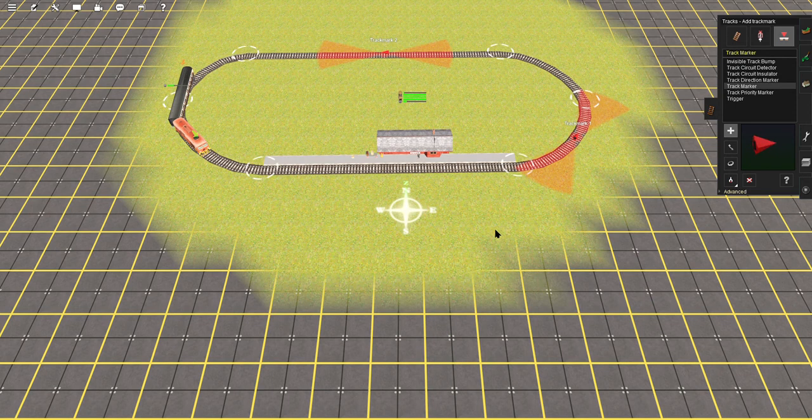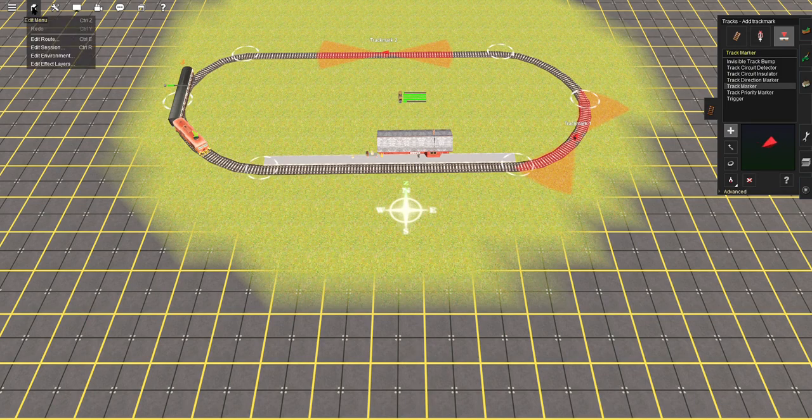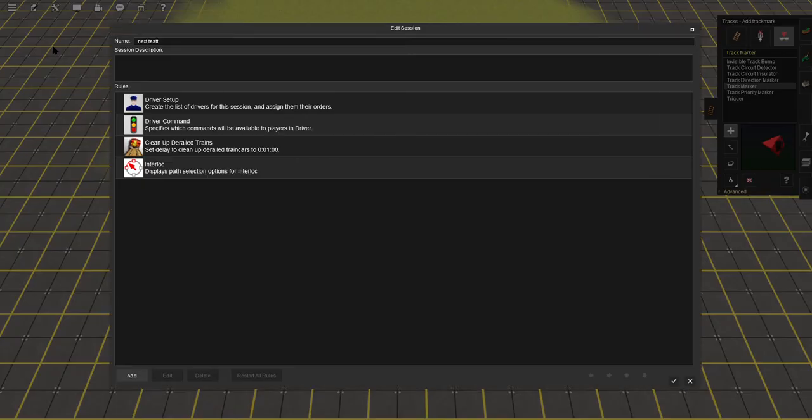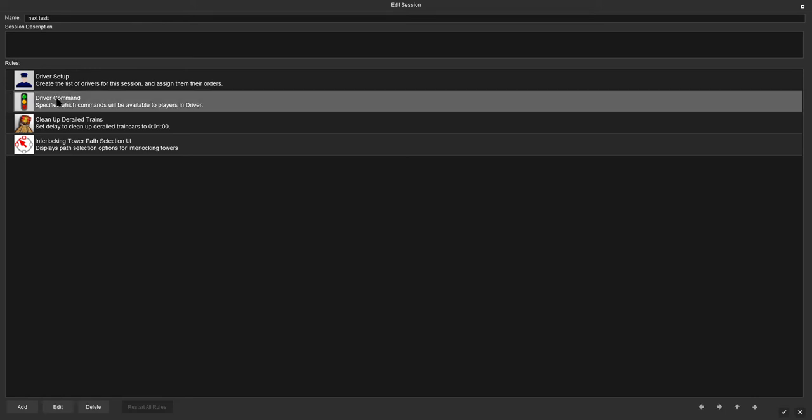It's just giving the AI driver an indication of where we're talking about on the track. So what we need to do now, we need to come over to edit menu, into edit session. Don't worry about driver setup, it's all default. We've got a driver in that train already. Come to driver command and edit that.